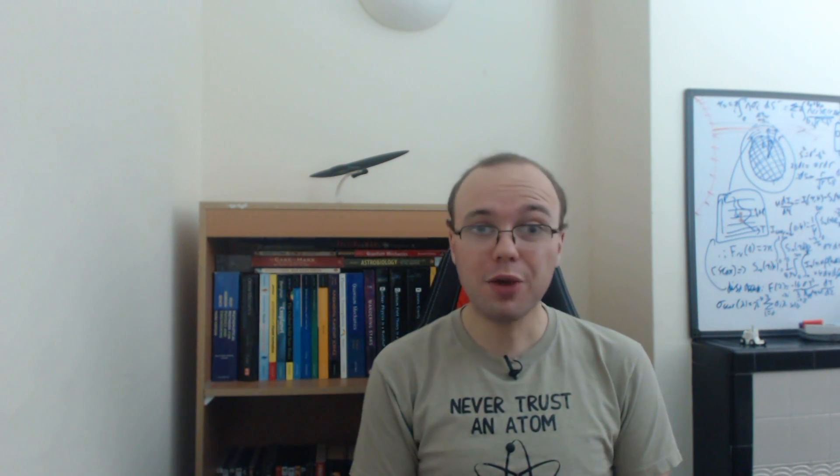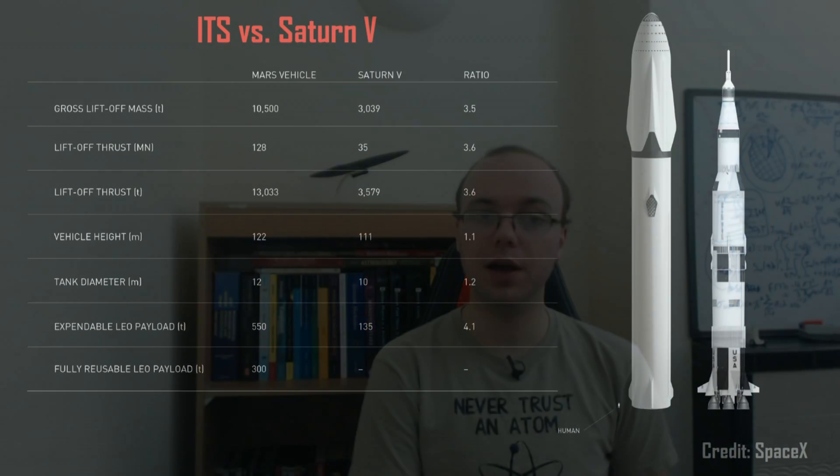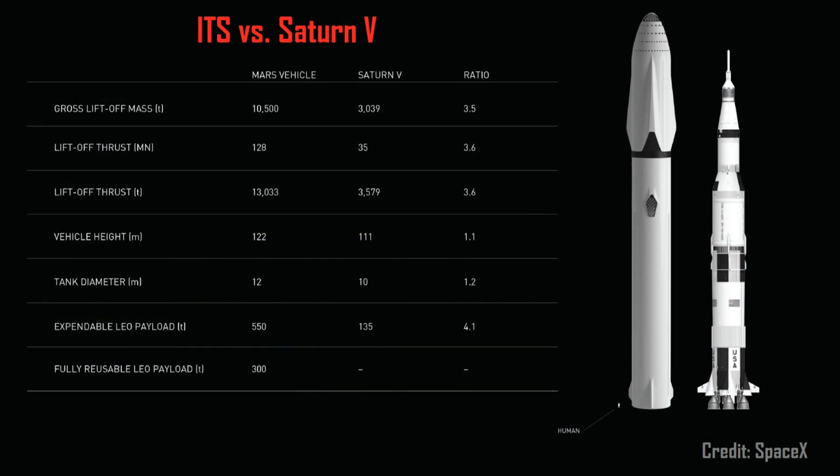The booster alone contains 6,700 tons of propellant, and can produce 128 meganewtons of thrust at sea level, over 3.5 times that of the Saturn V Moon rocket.